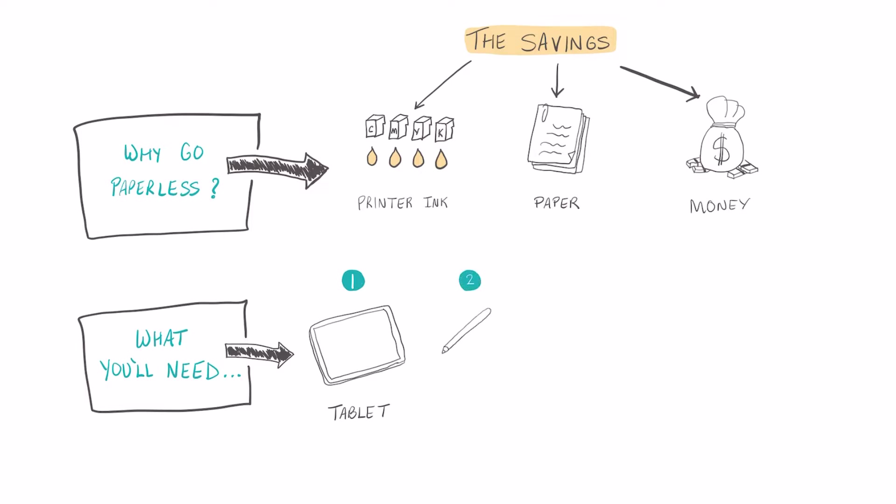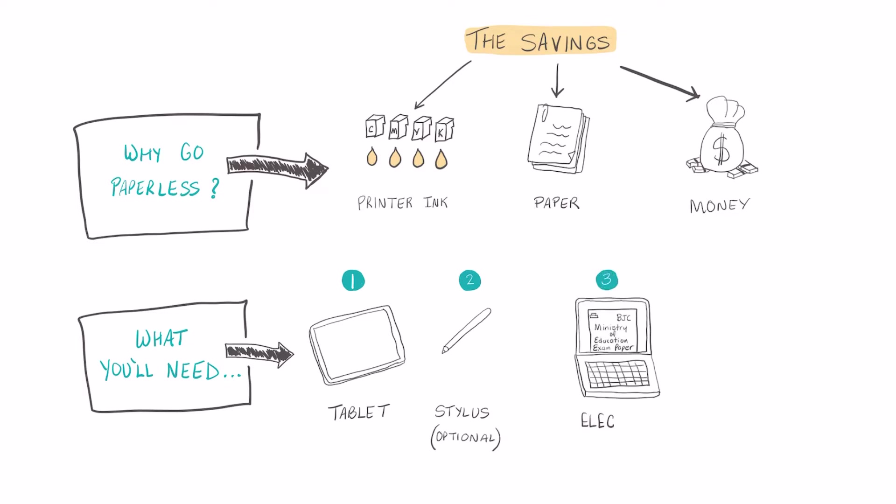You're also going to need an electronic version of the past paper, which you can get on the Student Shed, and you're also going to need the OneNote app. Now this app works on both Android and Apple devices.